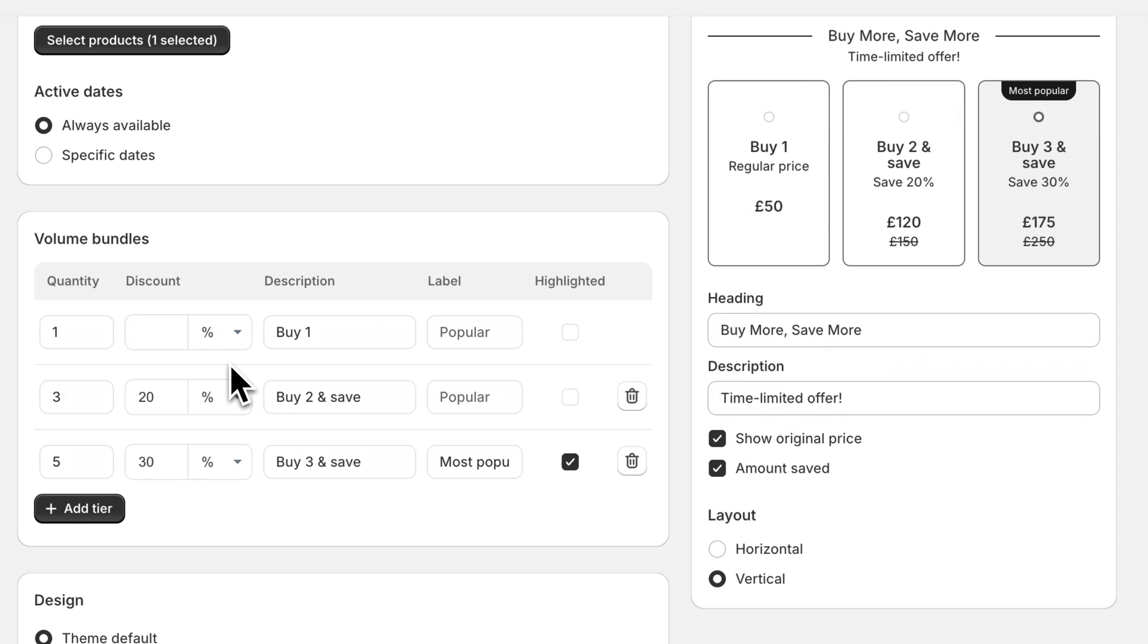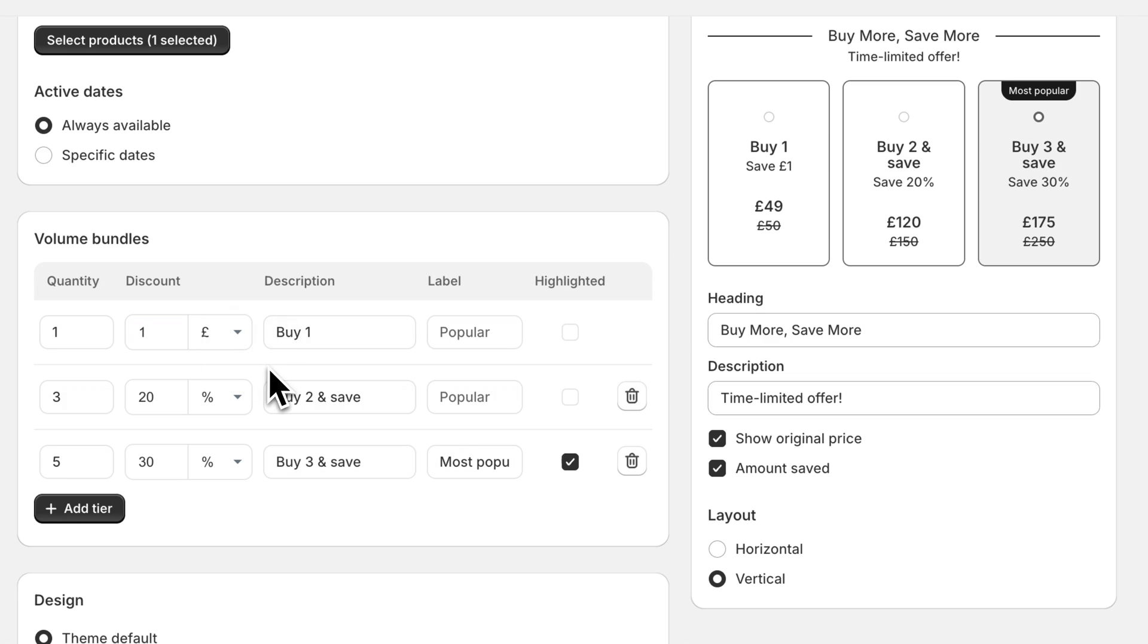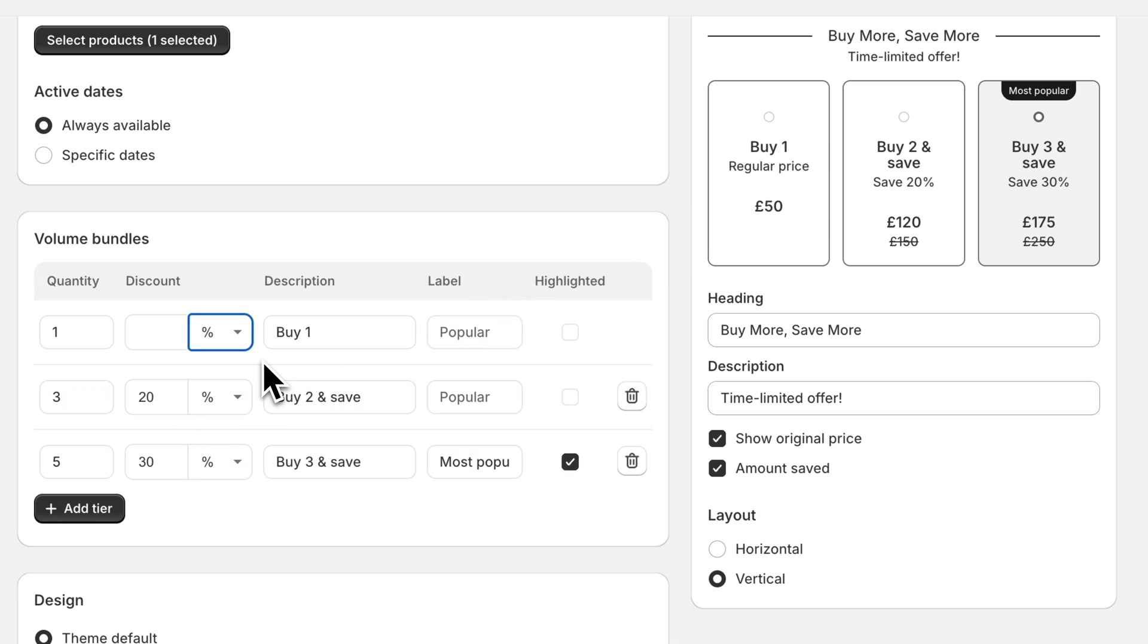Instead of applying a percentage discount you also have the option to apply a fixed discount. This will be like a whole dollar amount or in my case British pounds and that will be applied to the product so they'll save one pound if they buy one. This is entirely up to your preference and depends on what kind of discount you want to offer.